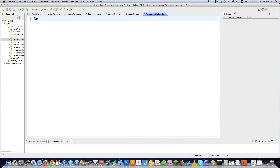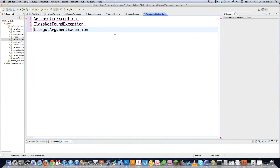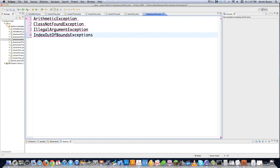Then we have our common exceptions - these are what you're most likely to come across. You have ArithmeticException, which occurs whenever an arithmetic operation goes wrong, like a division by zero. Another common one is ClassNotFoundException, called whenever a class is called that doesn't exist. And you have IllegalArgumentException, which is called whenever a method is passed an illegal argument - very, very common. Then you have IndexOutOfBounds, which is thrown whenever you try to access an index in an array or a string that doesn't exist.